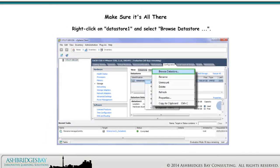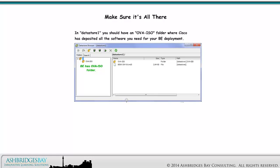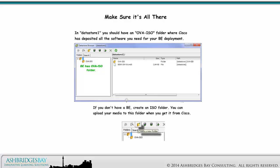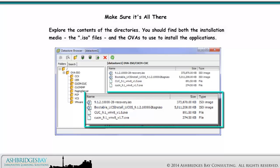Right-click on Datastore 1 and select Browse Datastore. In Datastore 1, you should have an OVA ISO folder where Cisco has deposited all the software you need for your BE deployment. If you don't have a BE, create an ISO folder — you can upload your media to this folder when you get it from Cisco. Explore the contents of the directories. You should find both the installation media (ISO files) and the OVAs to use to install the applications.